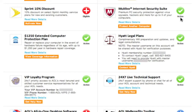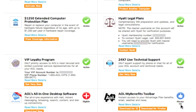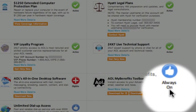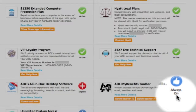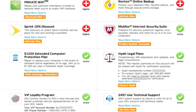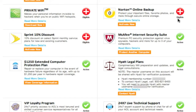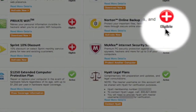A blue button with a thumbs up symbol means that you do not need to take any action for this benefit, as it is available to you at all times. A red circle with a plus sign means that you are eligible for the benefit but have not yet activated it.